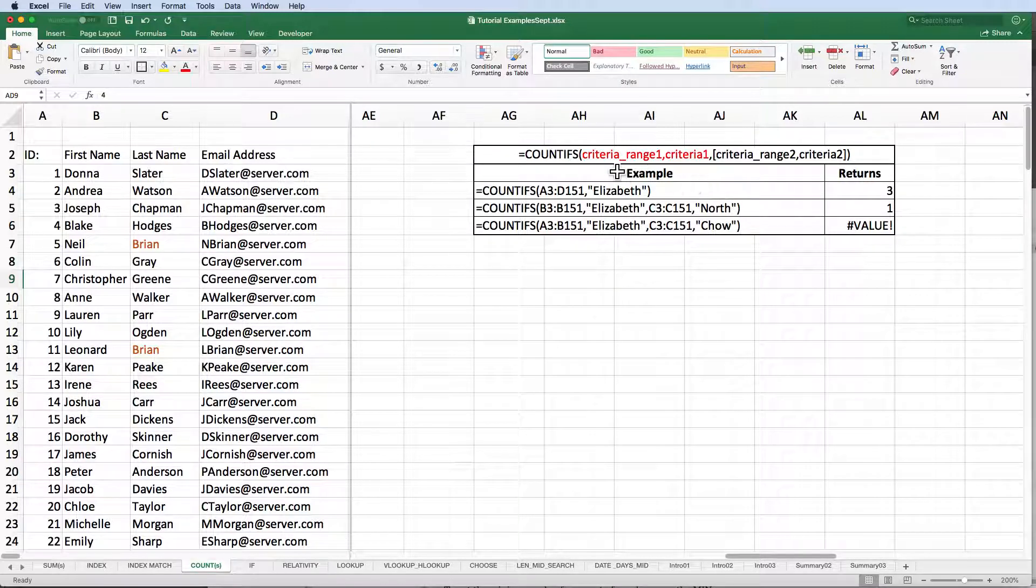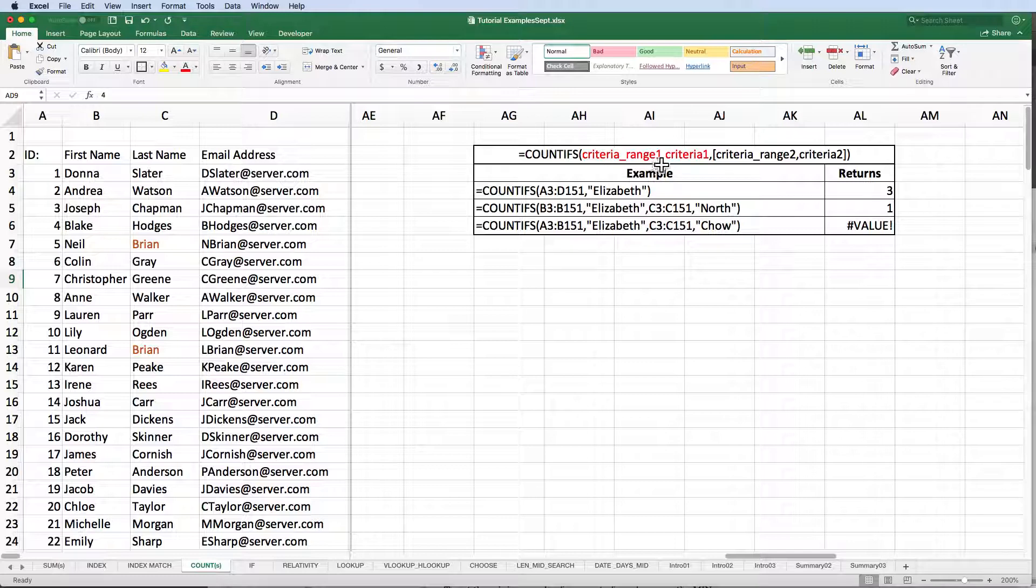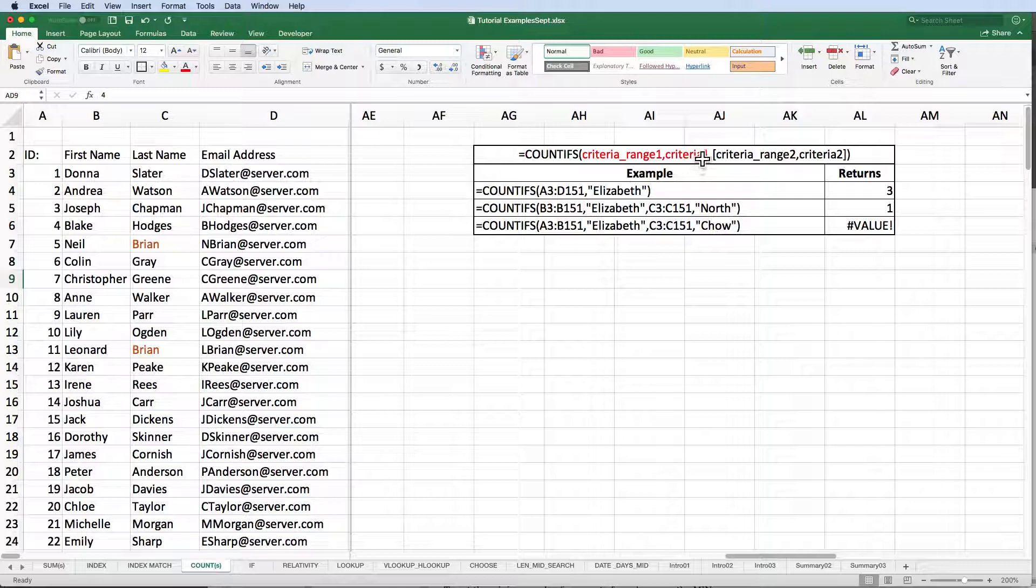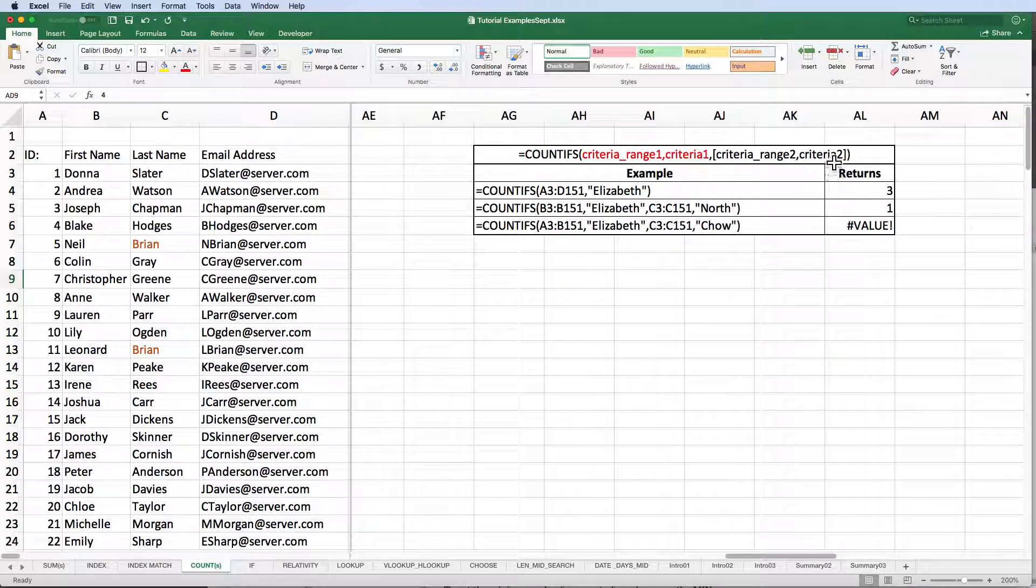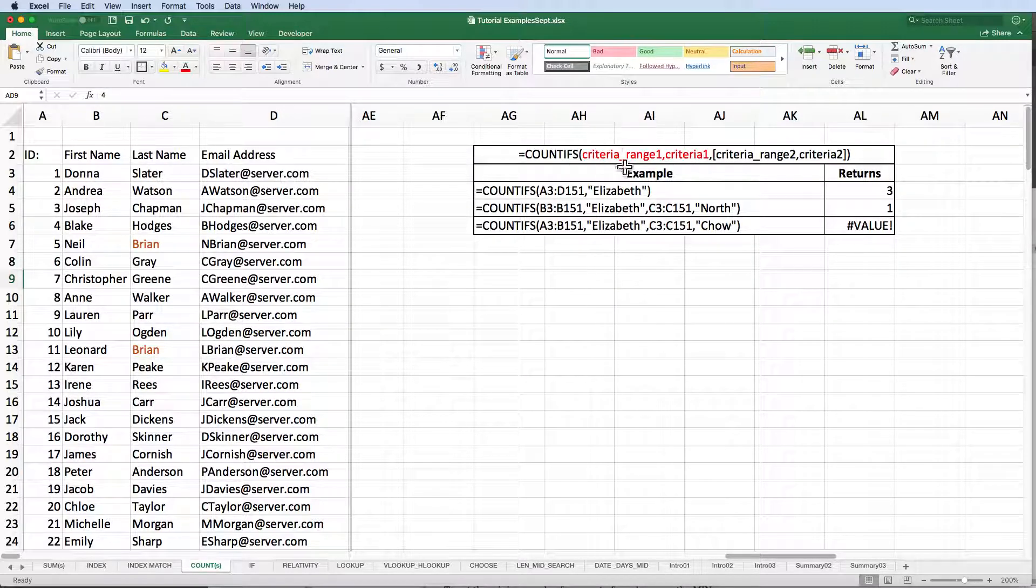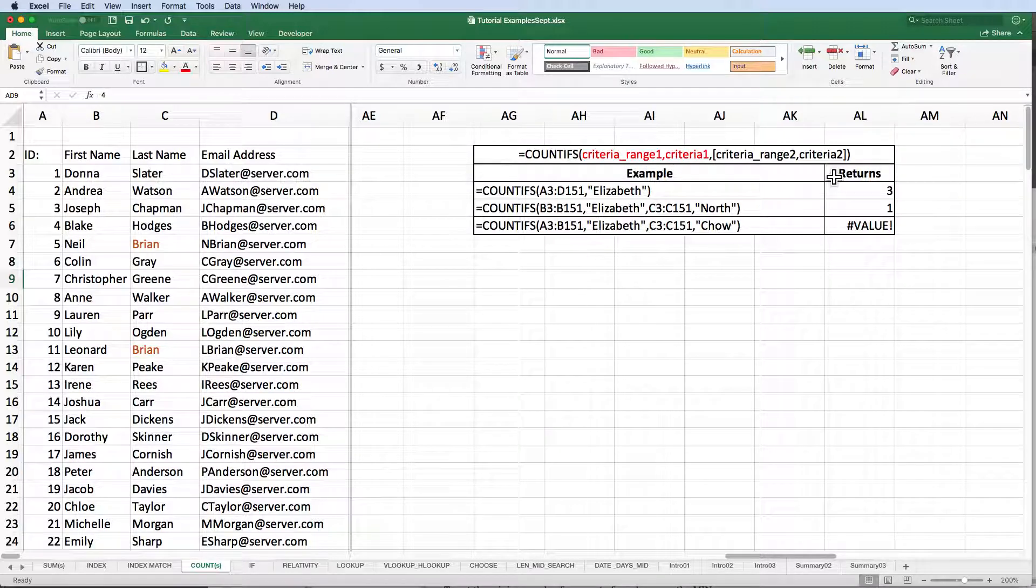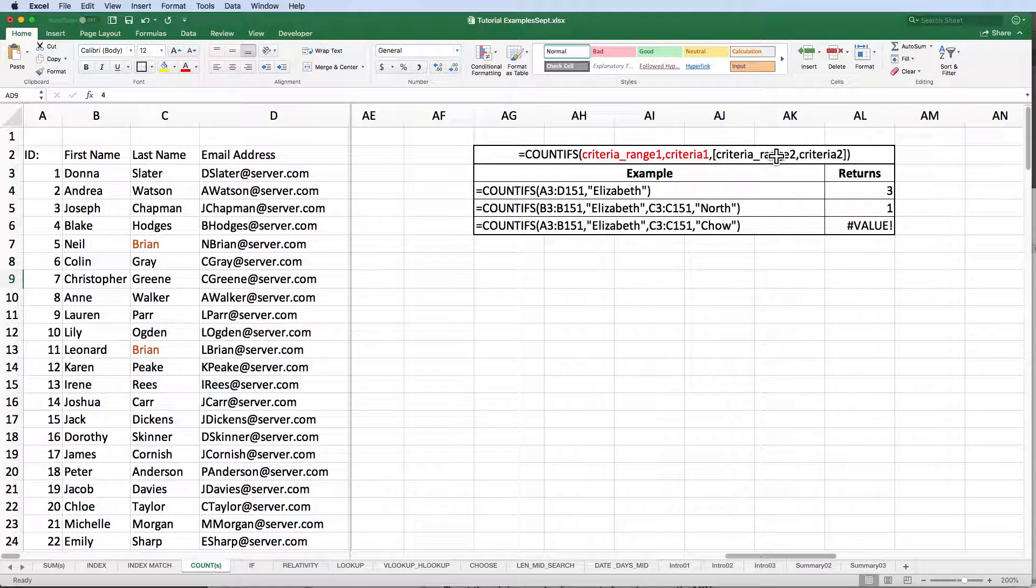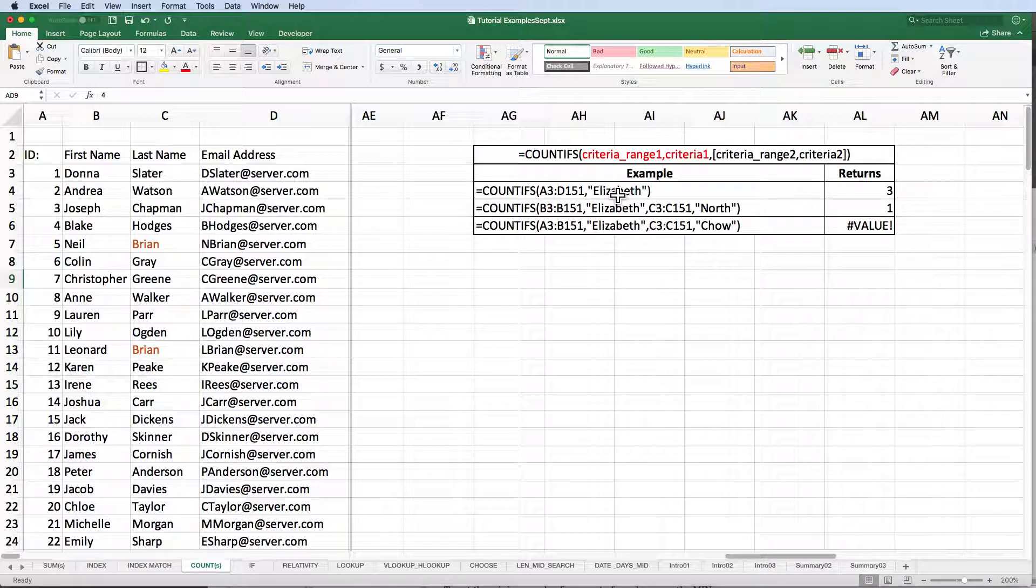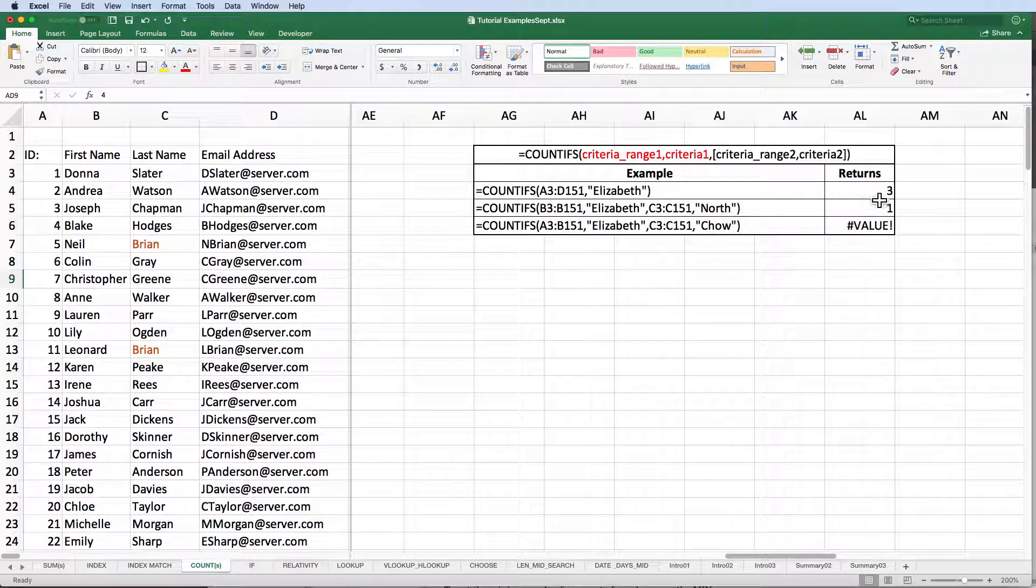Looking at the countif syntax, we see that it's looking for a pairing of criteria and criteria range, i.e., criteria range 1 and criteria 1, criteria range 2 and criteria 2. So at least one pairing is required. But you can have up to 127 range criteria pairings. Have fun with that. The important thing to remember is that all criteria ranges must be the same size in terms of rows and columns. In our first example, we look for Elizabeth in a multi-column range, A3 through D151. Excel returns 3 and they all happen to be in column B.